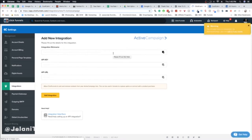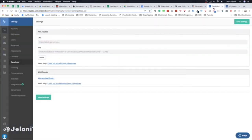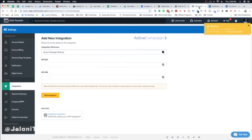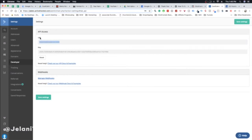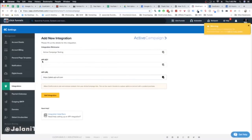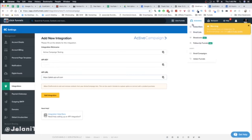Give the integration a name — for example, 'ActiveCampaign Testing.' Then go back into your ActiveCampaign account and copy the URL. Come back to ClickFunnels and paste it in the API URL box. One important thing to keep in mind: in ActiveCampaign it says API URL then API key, but in ClickFunnels it's reversed — API key then API URL. Don't mix those up.